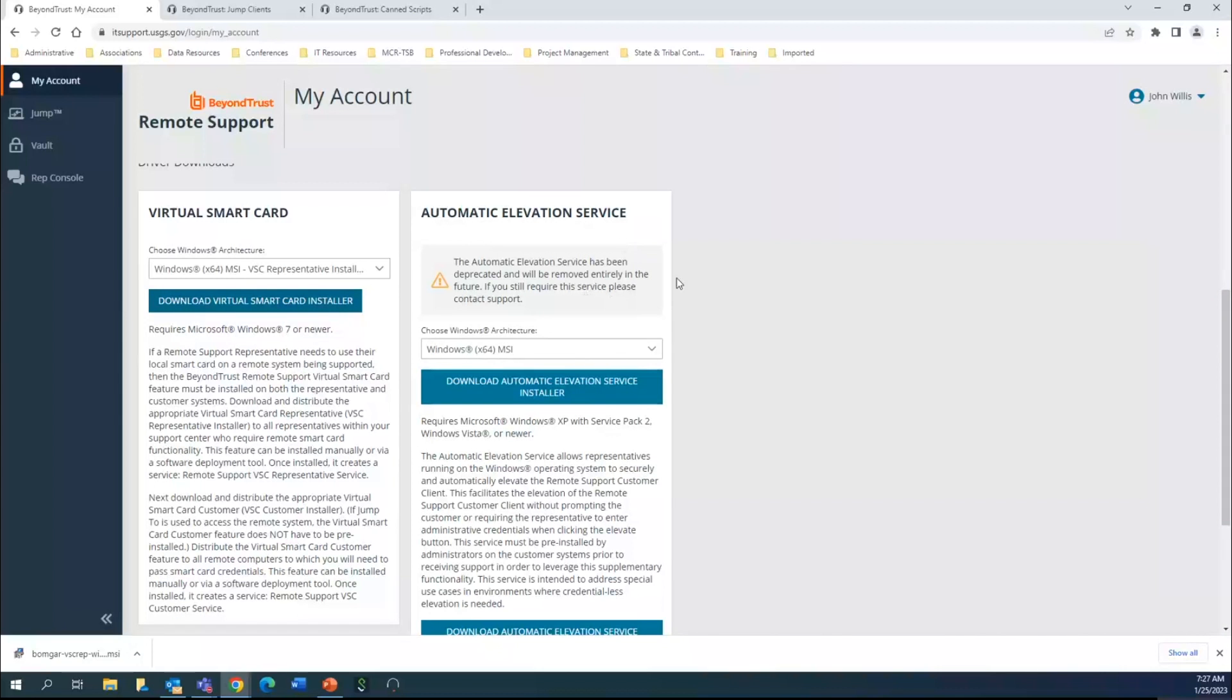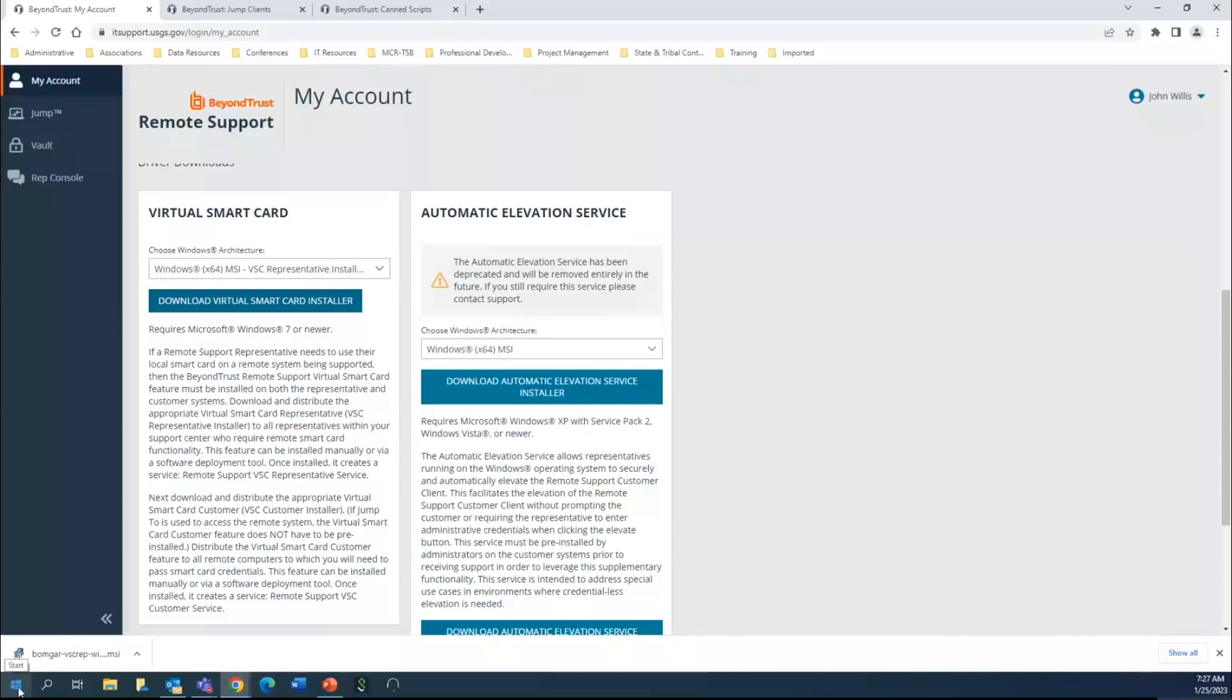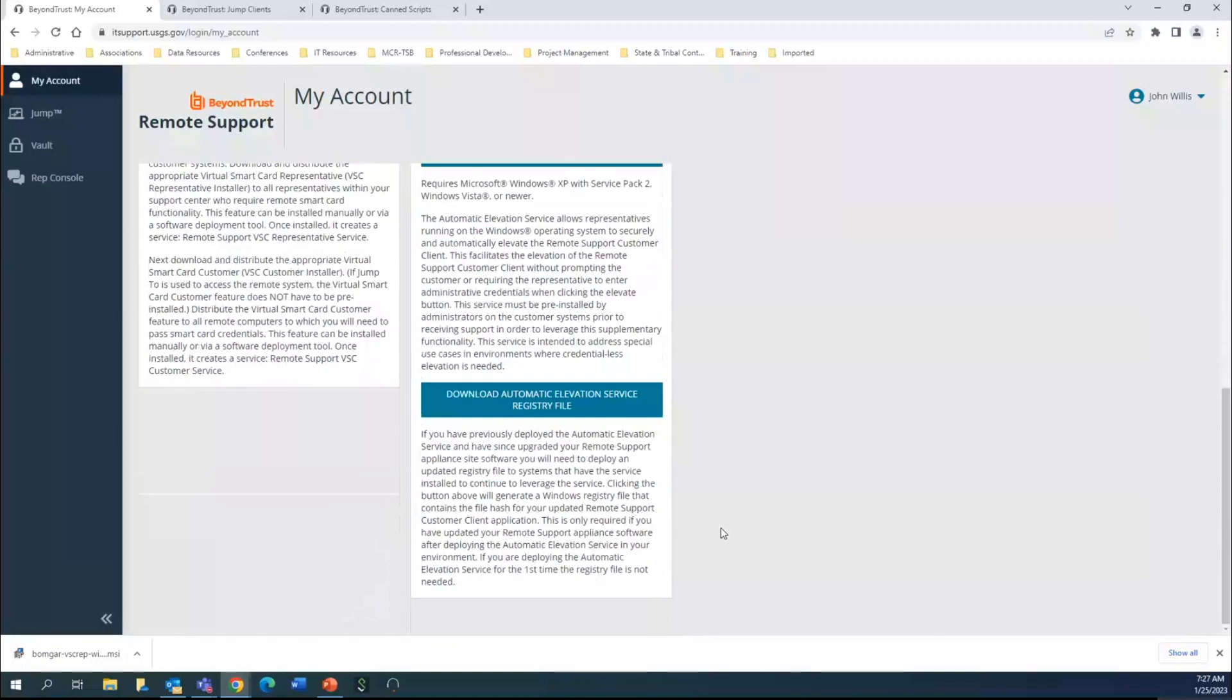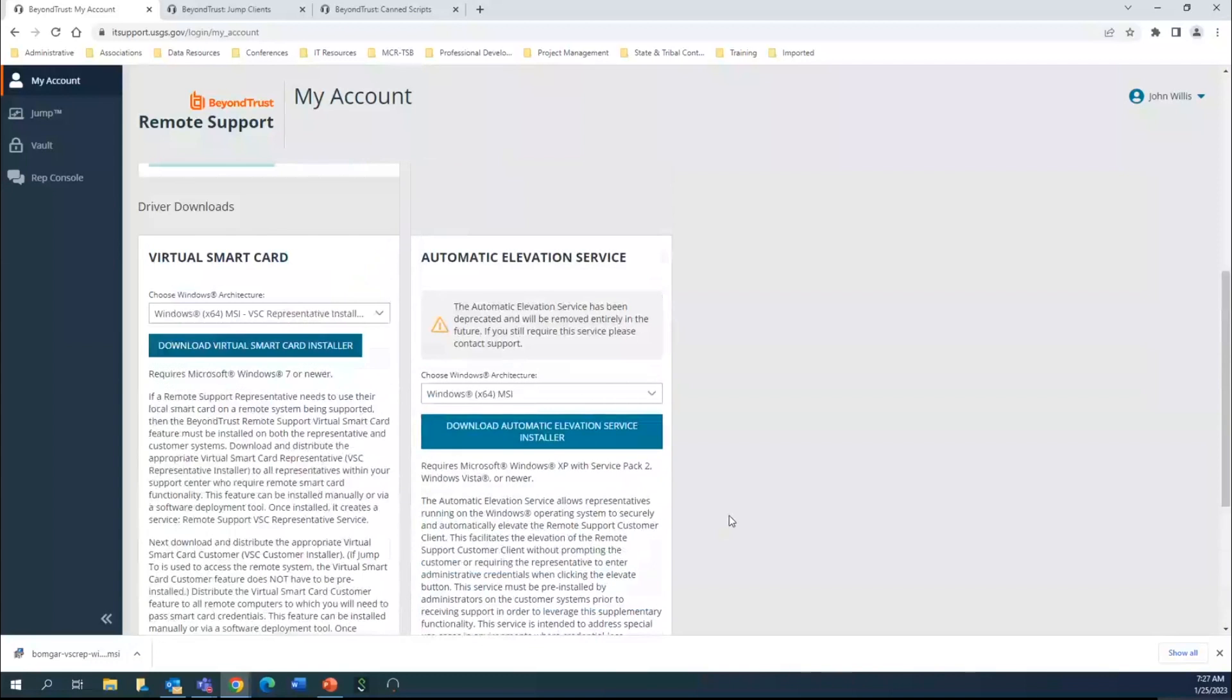We used to have automatic elevation service as an option. You can see that that service has been deprecated and will be removed entirely. You can go through and actually locate it - I have it on my programs from where it was originally put on here.